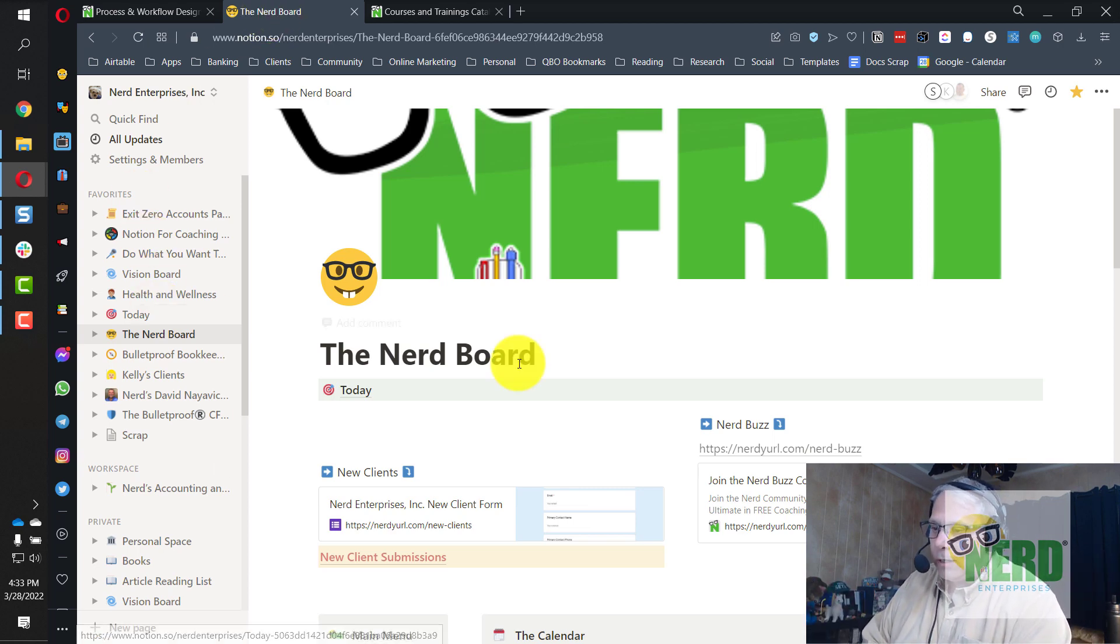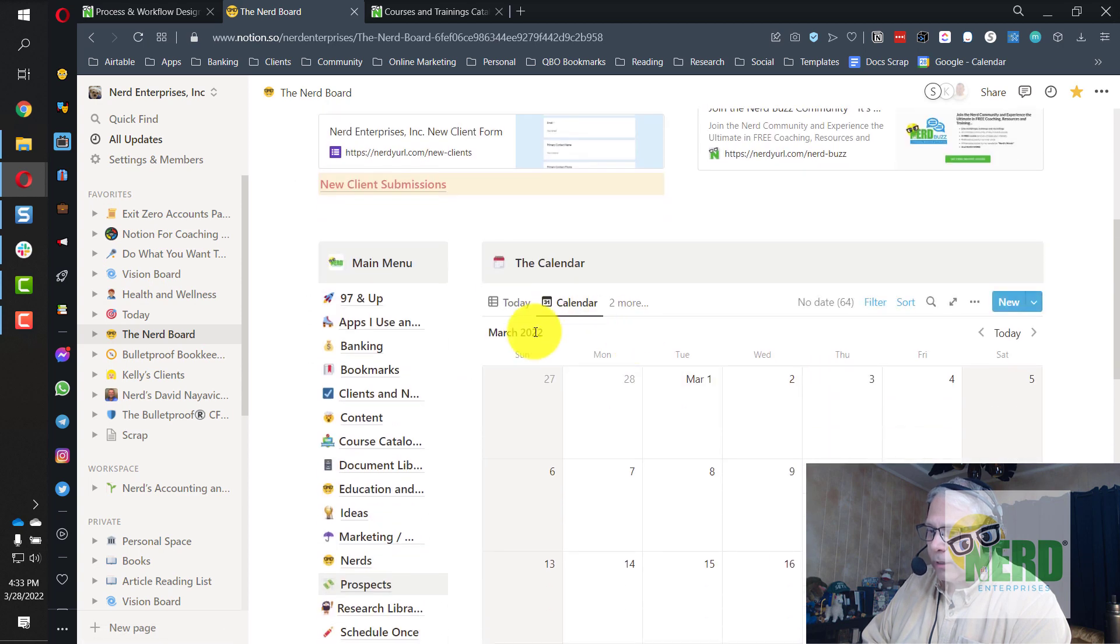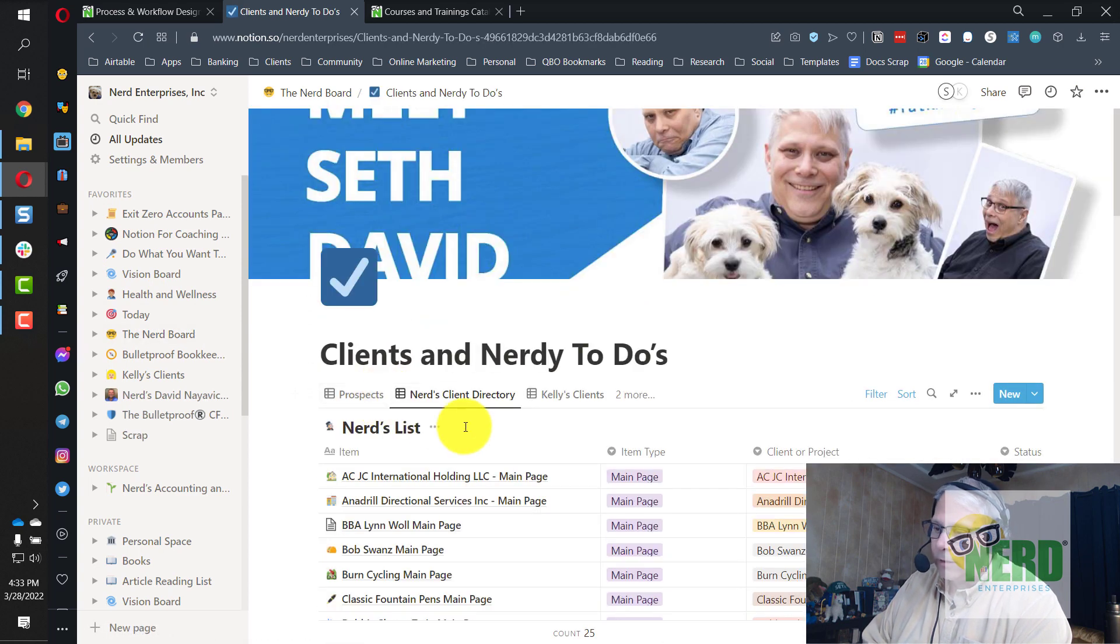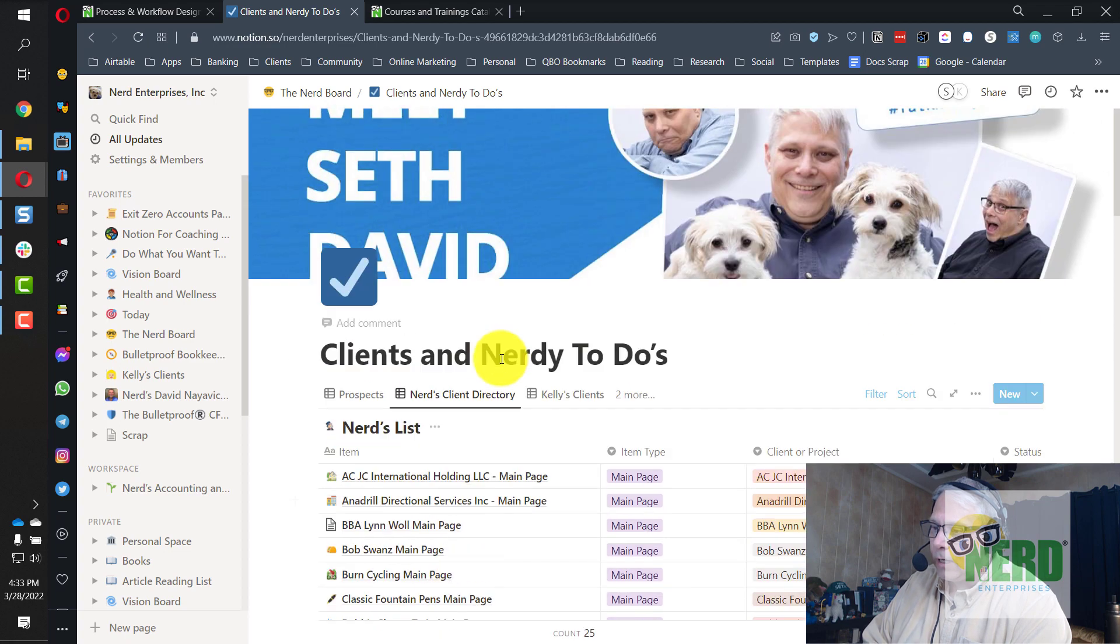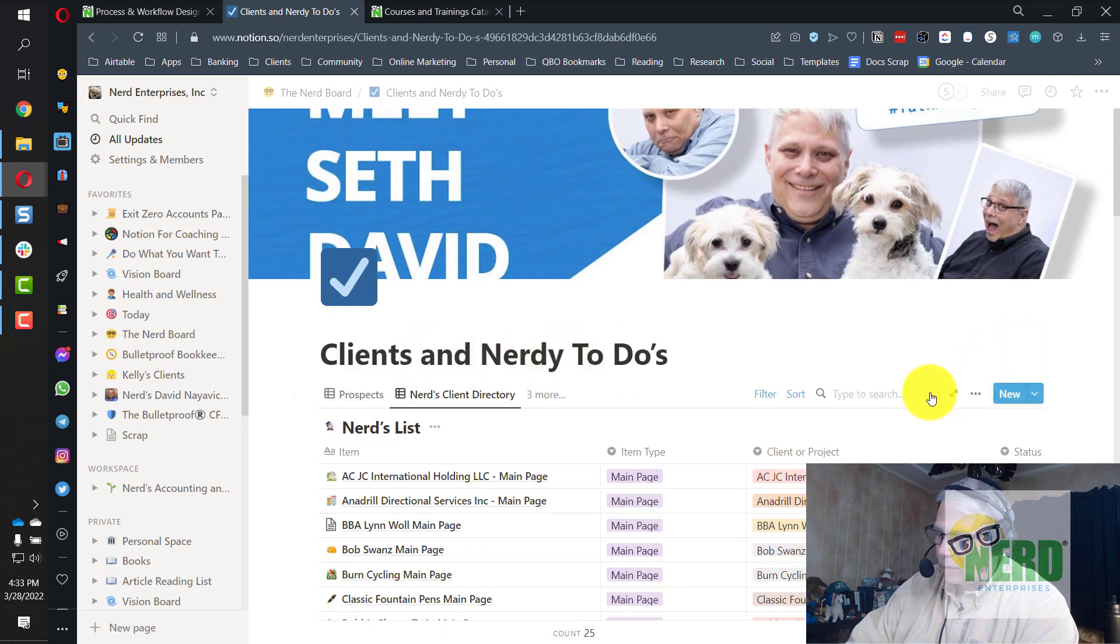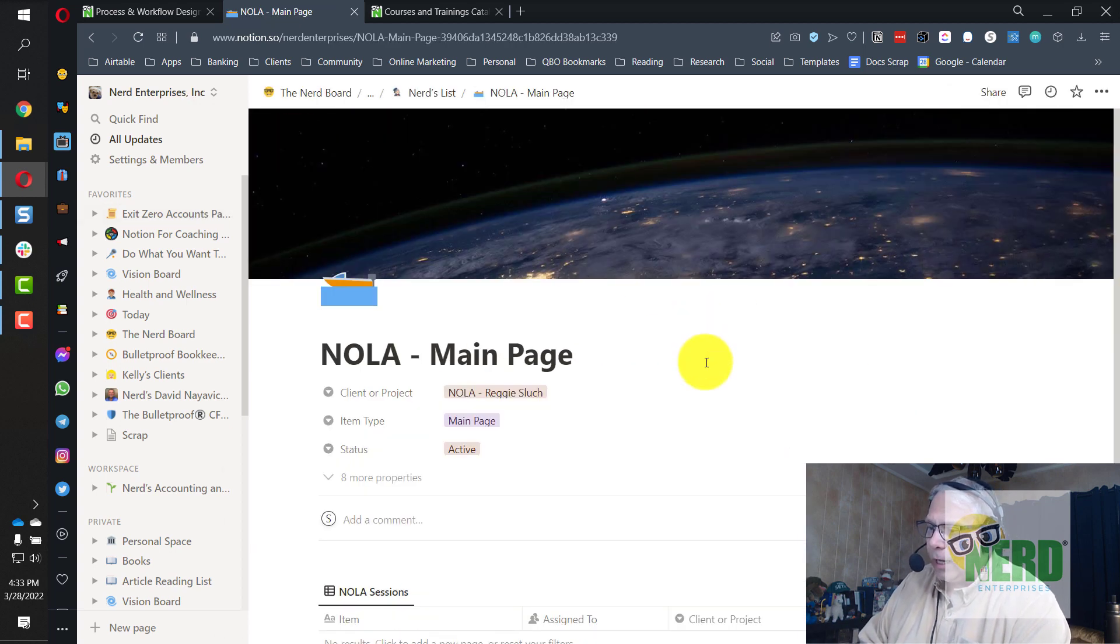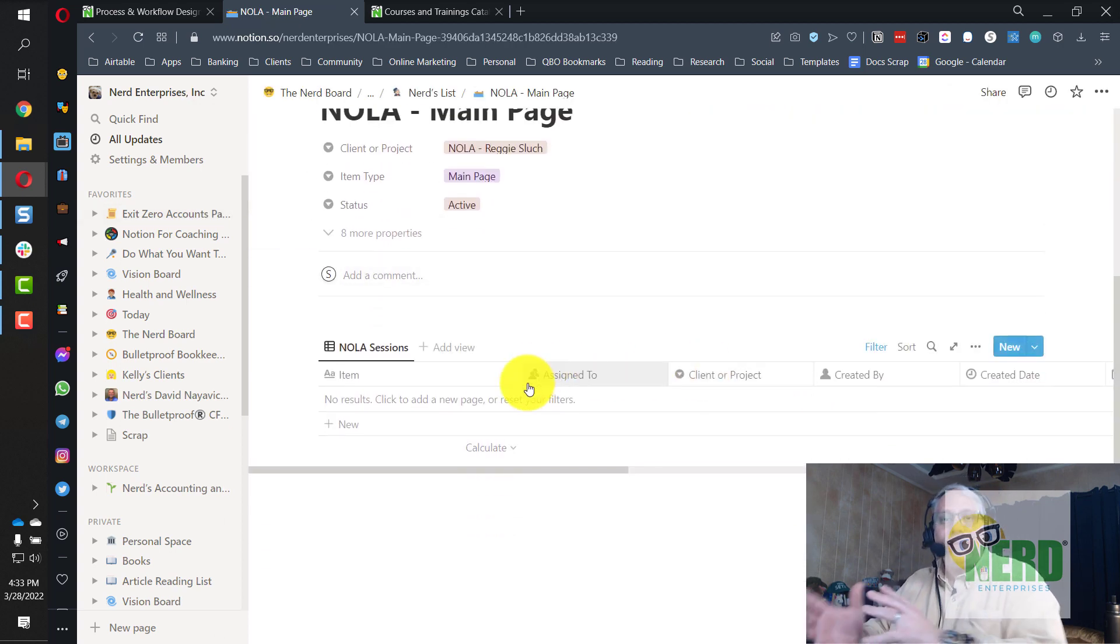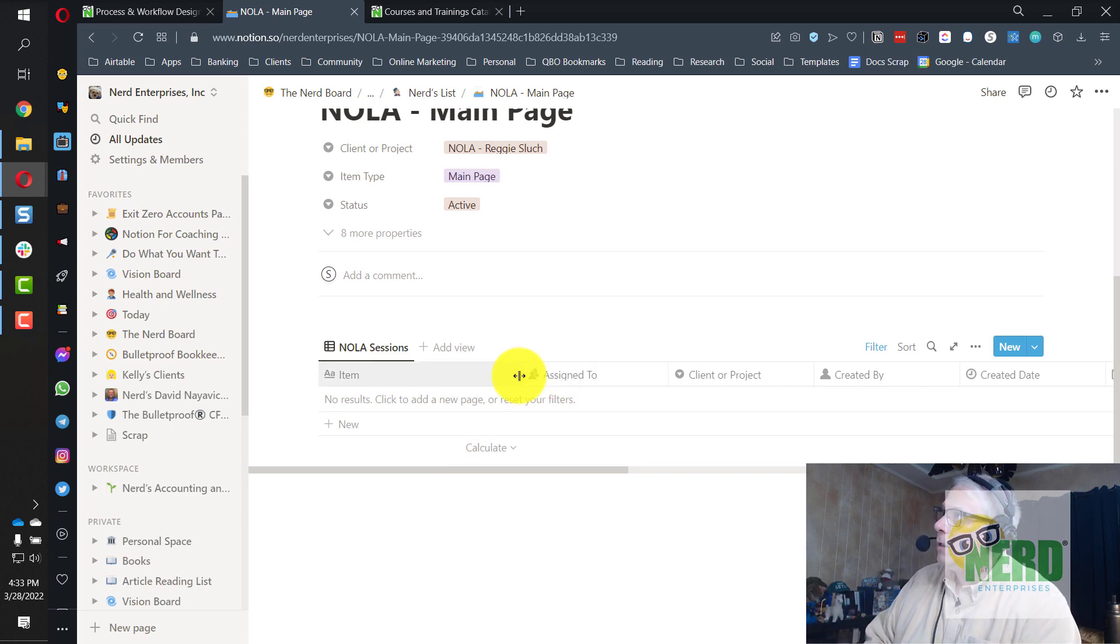And down here, I'm going to scroll down, and I'm going to click here where it says Clients. It's cut off because I'm on a smaller monitor than I normally use, but this is Clients and Nerdy To-Dos. I'm going to put in a quick search for the client. As I scroll down, this is a new client. He paid for five sessions with me, and we've just done the first one just recently.